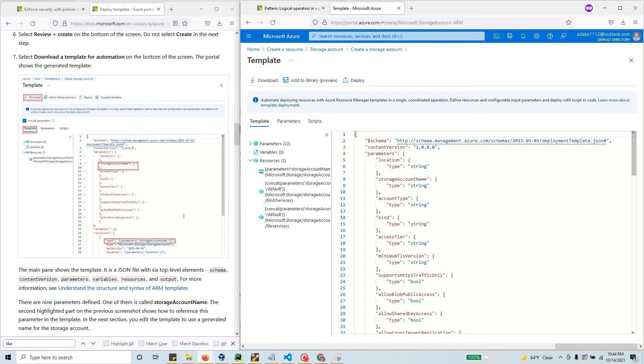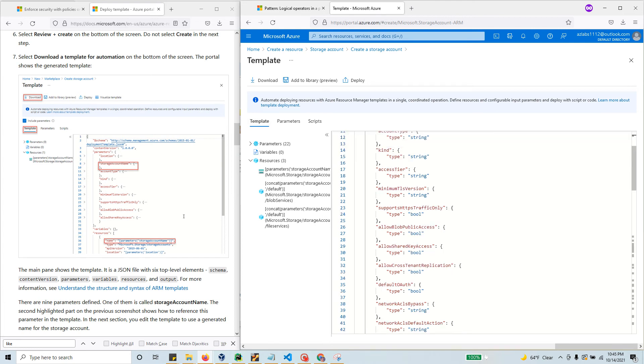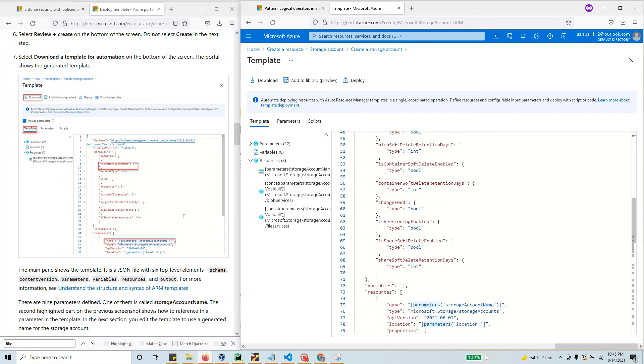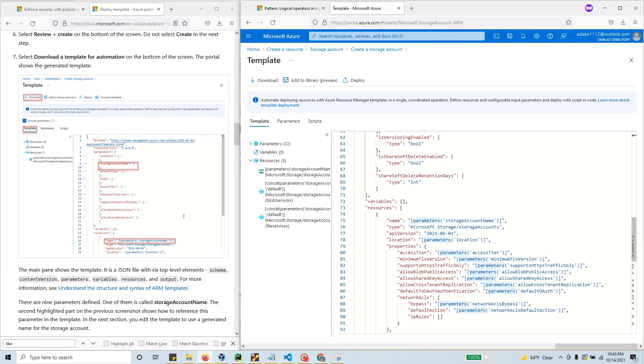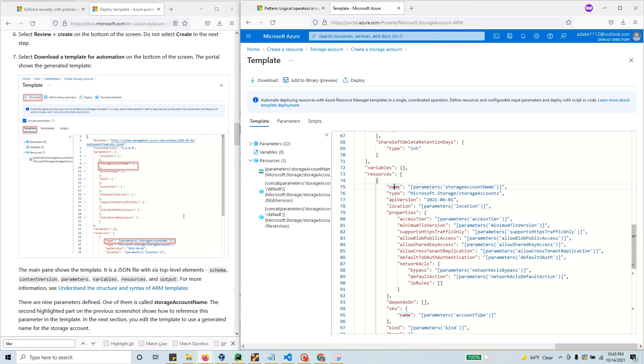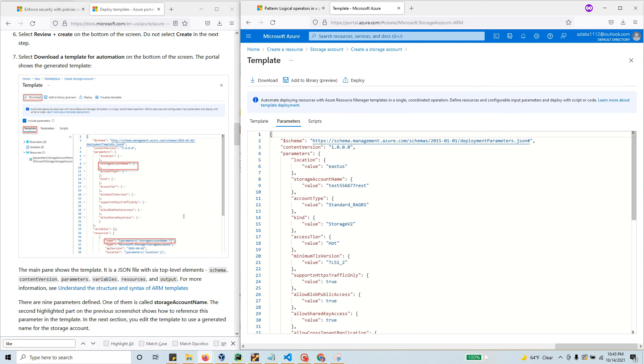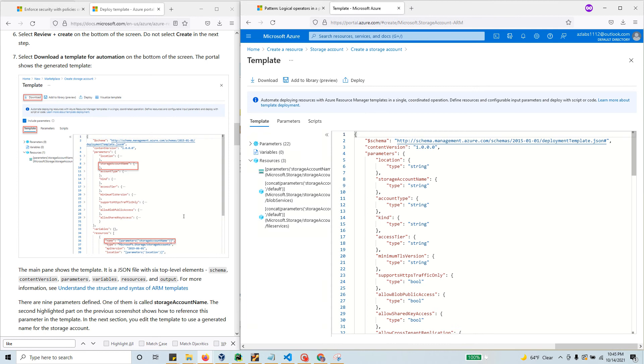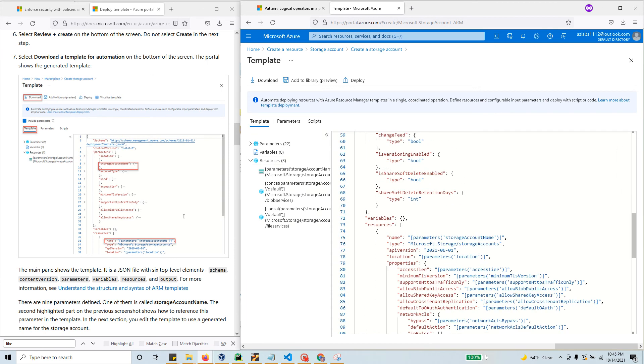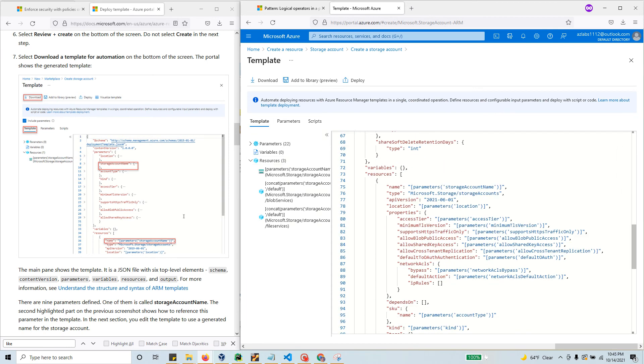Let's look at the template. It has a schema, some parameters, and then the name is parameterized. When you see this square bracket, you know that this name is a placeholder and that name is coming from the parameters file. If you look at the storage account name in the parameters file, you see the value is test556677.